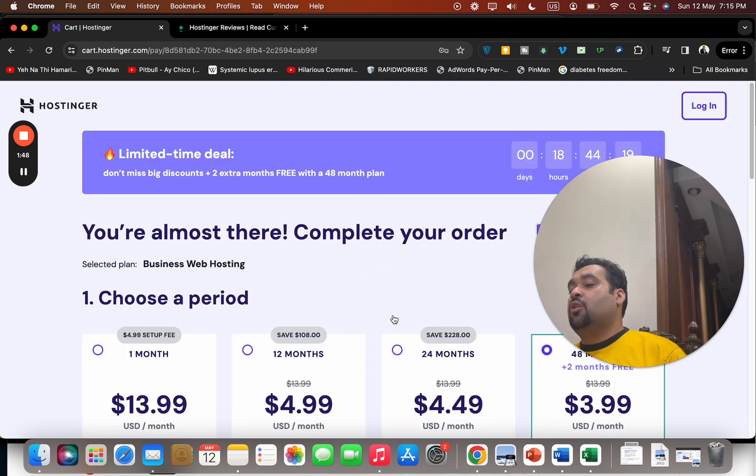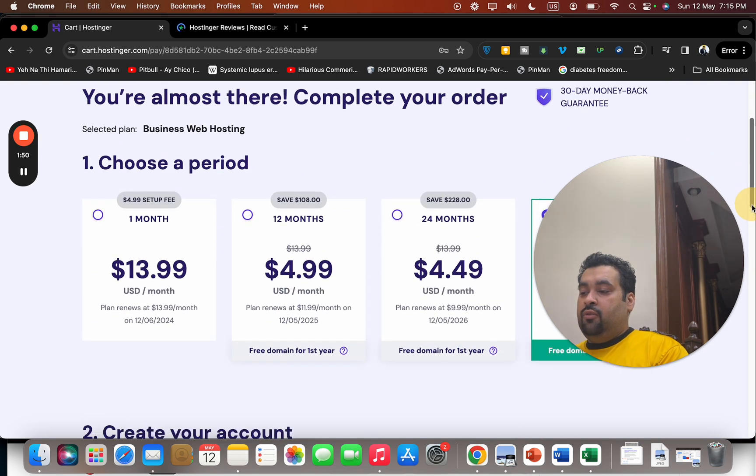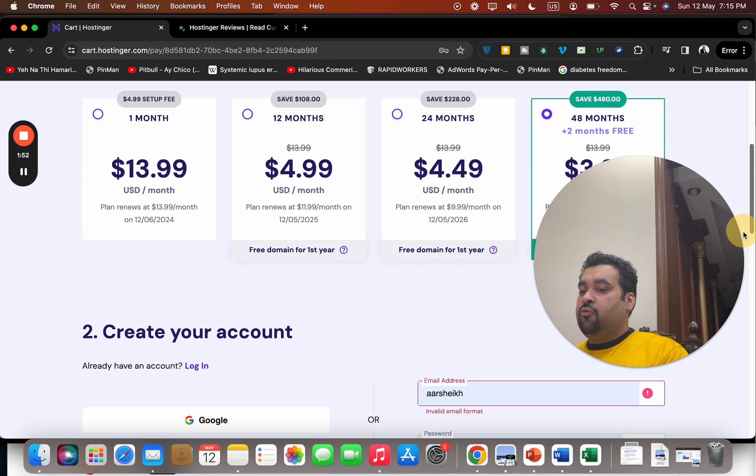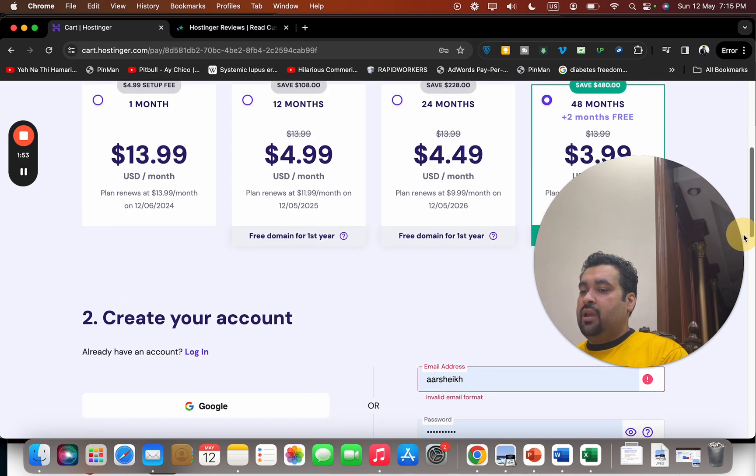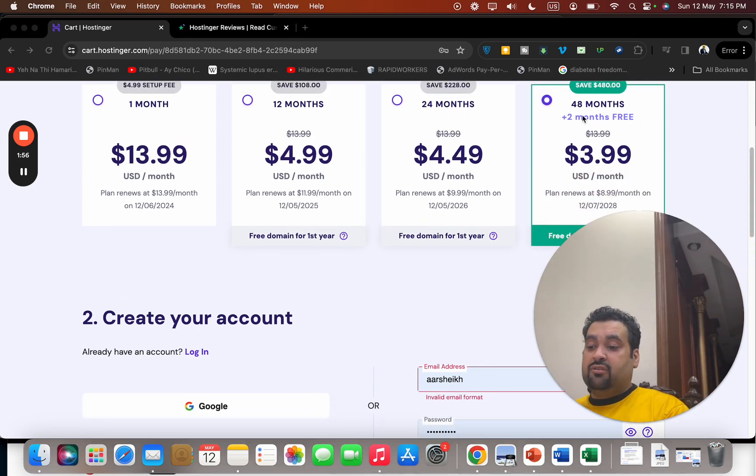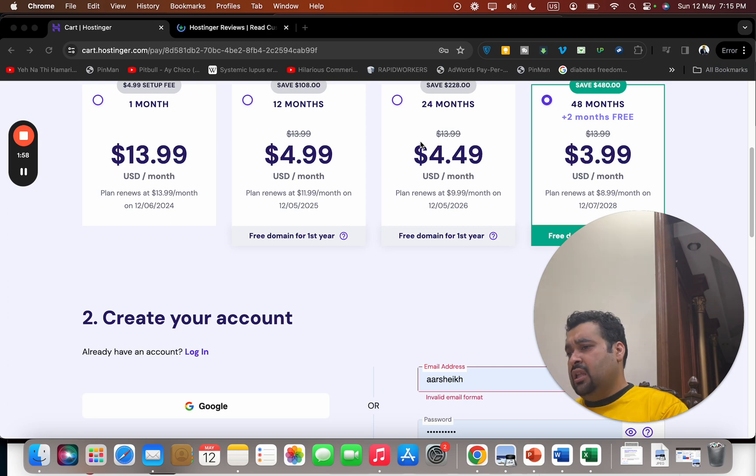On that page, you're going to see the summary of what you're going to buy from Hostinger. Now, before buying, select your plan. I recommend you go for the 48-month plan because you can save the most amount of money. You can also select 24 or 12-month plans as well.